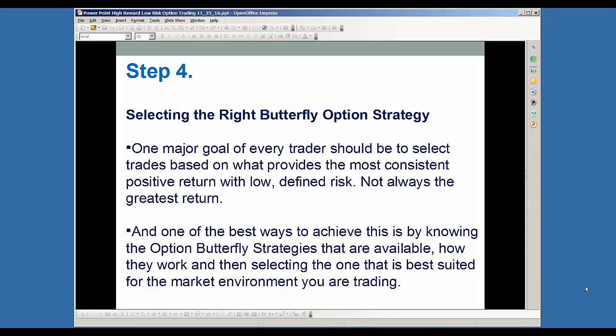Step four is selecting the right option butterfly strategy. One major goal of every trader should be to select trades that are based on what's going to provide you the most consistent positive return with low defined risk — not always that big home run. I like to be very consistent for your equity curve, without big sharp swings up and down. That also brings a lot more stress to your life. So I like to look for strategies that are going to be less stressful with a more consistent positive equity curve. One of the best ways I found to achieve this is through various option butterfly strategies, and then by knowing how they work, you can select the one that's best suited for the market environment that you're trading in.